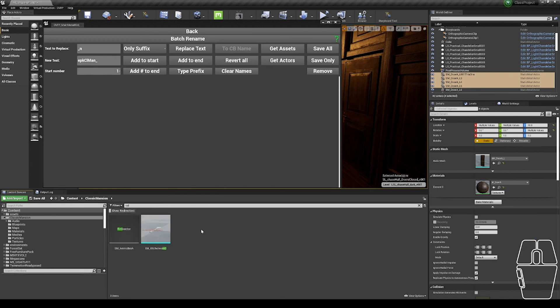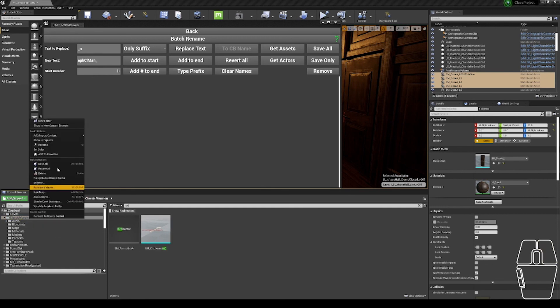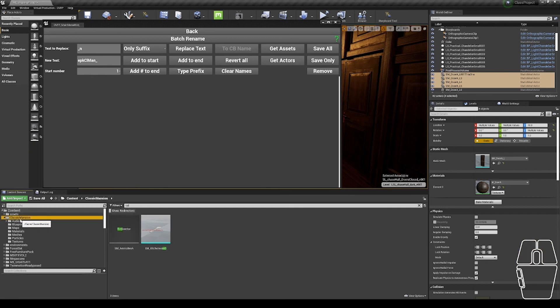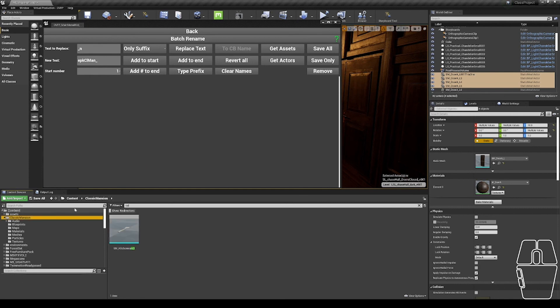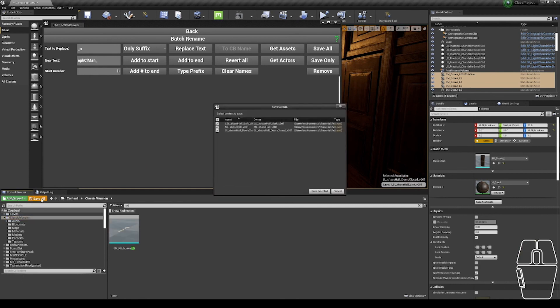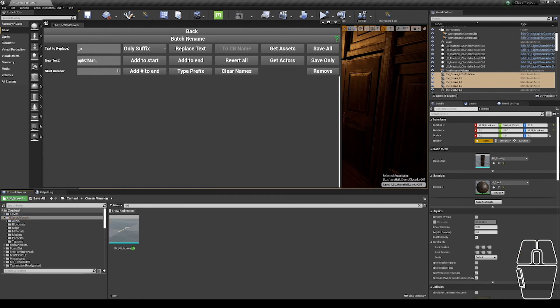If I wanted to do a bunch of redirectors all at the same time, I can right click the actual folder and fix up redirectors in folder. And then very important, after fixing redirectors, I would hit save all, and we are good to go. Now there's no more redirectors in this folder. That's all I have for this video. Thank you for watching.